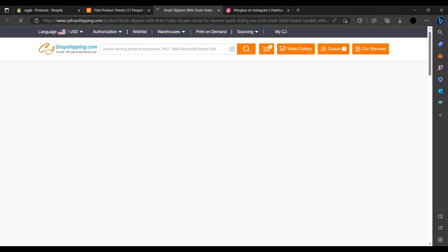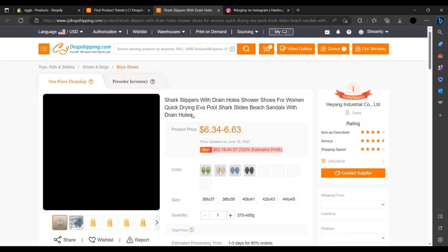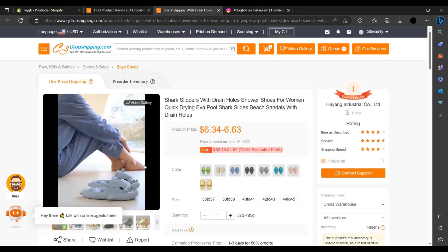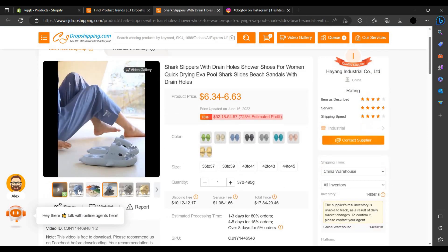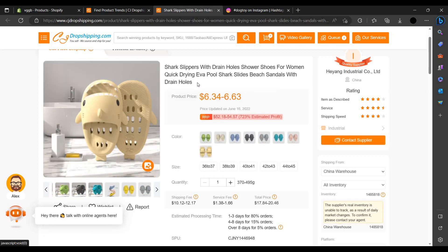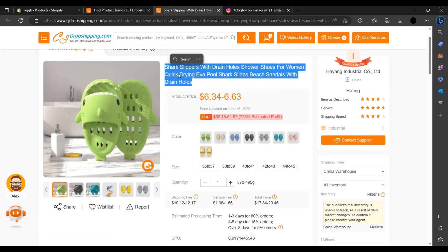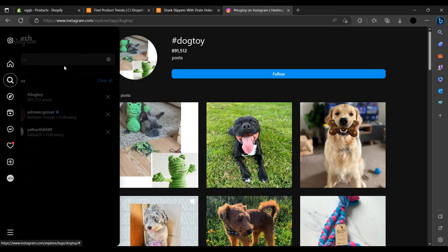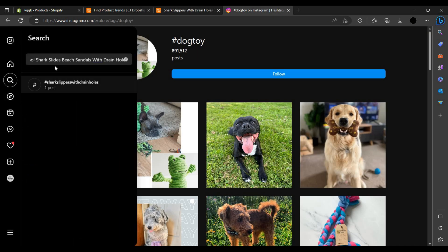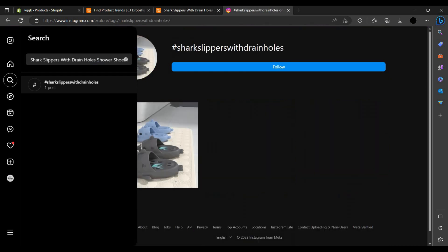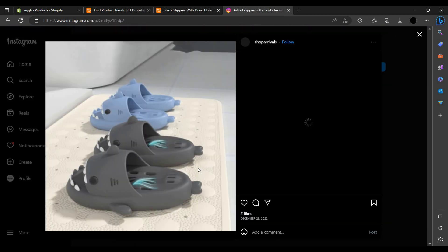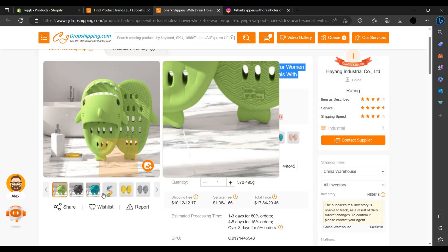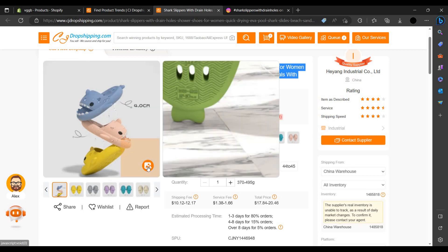You can view at their site also, CJ Drop Shipping site. You can see trending products and you can see if you like. I am liking this shark drain holes slippers for women. You can see and you have to find a nice video and just copy it and search on Instagram.